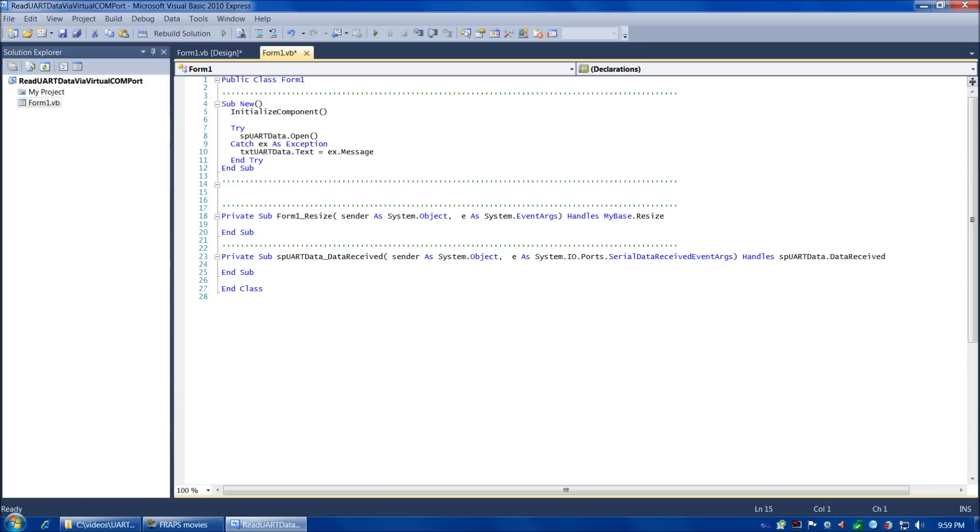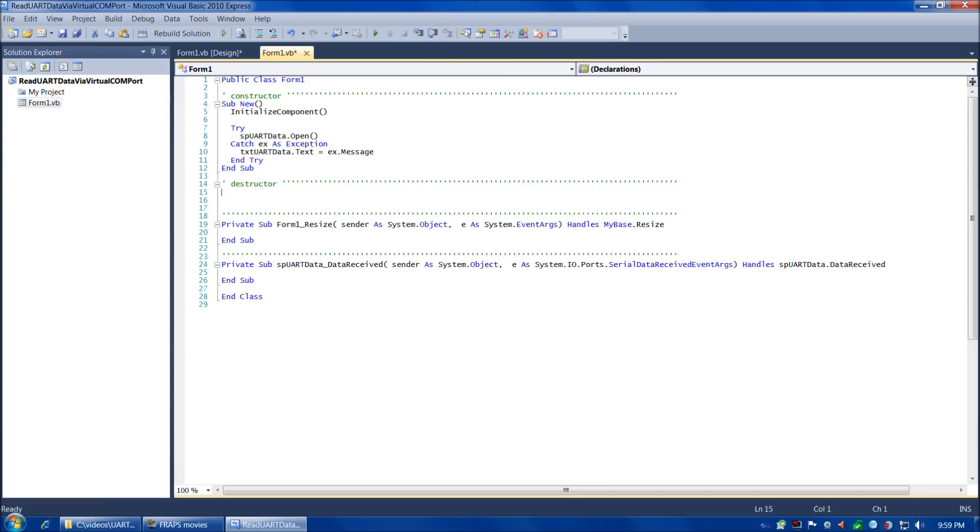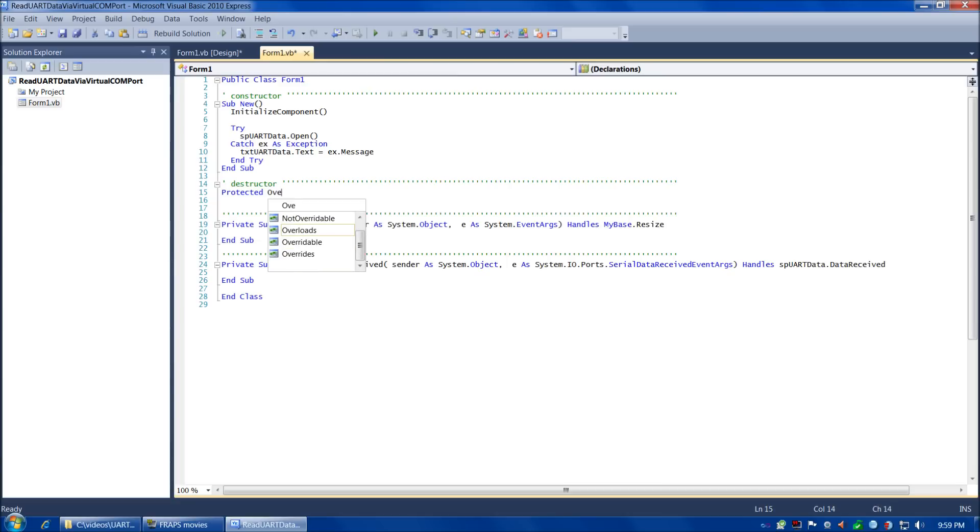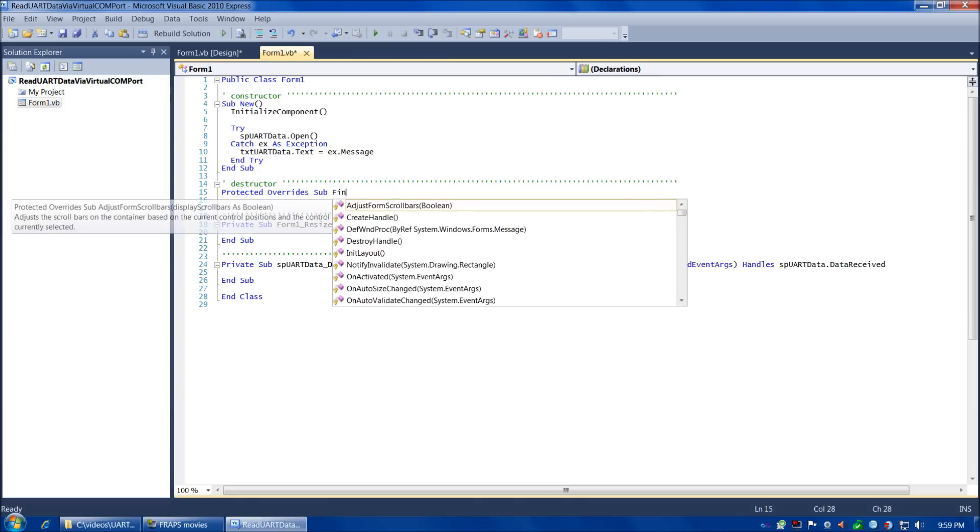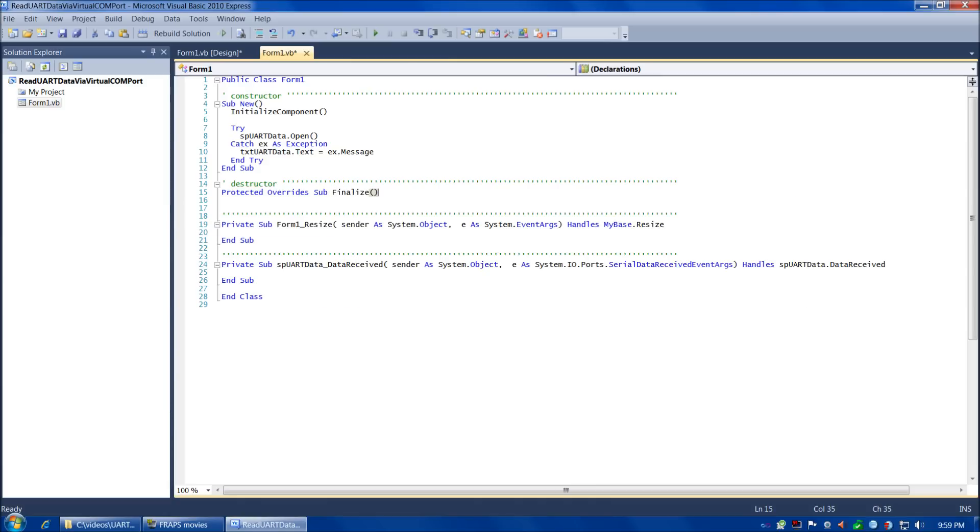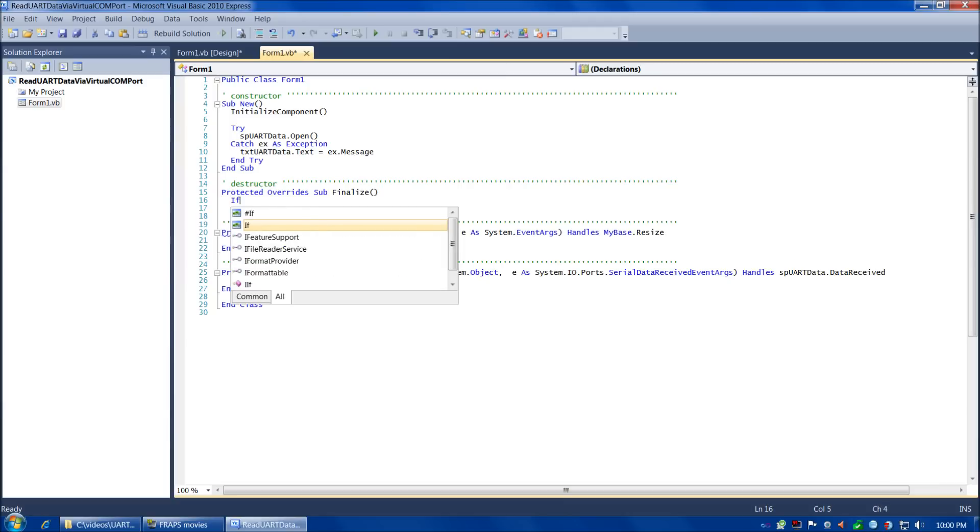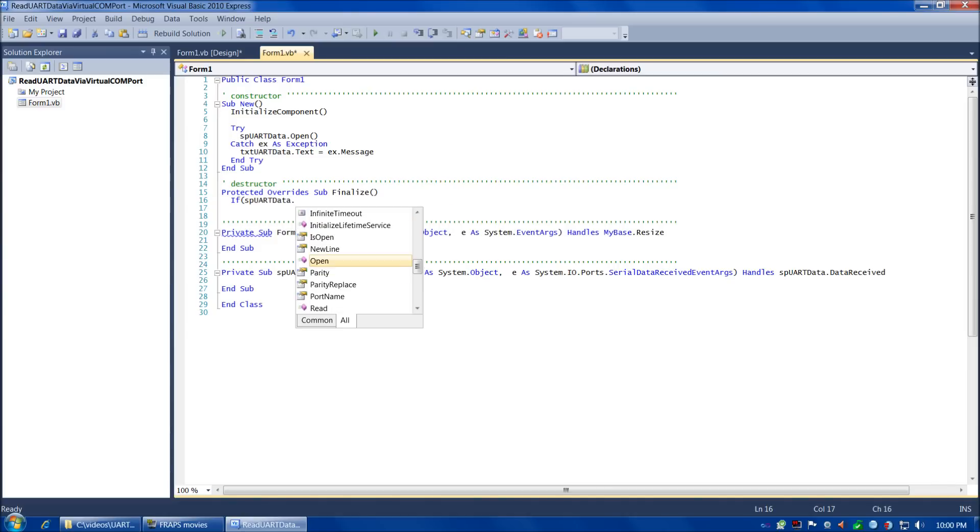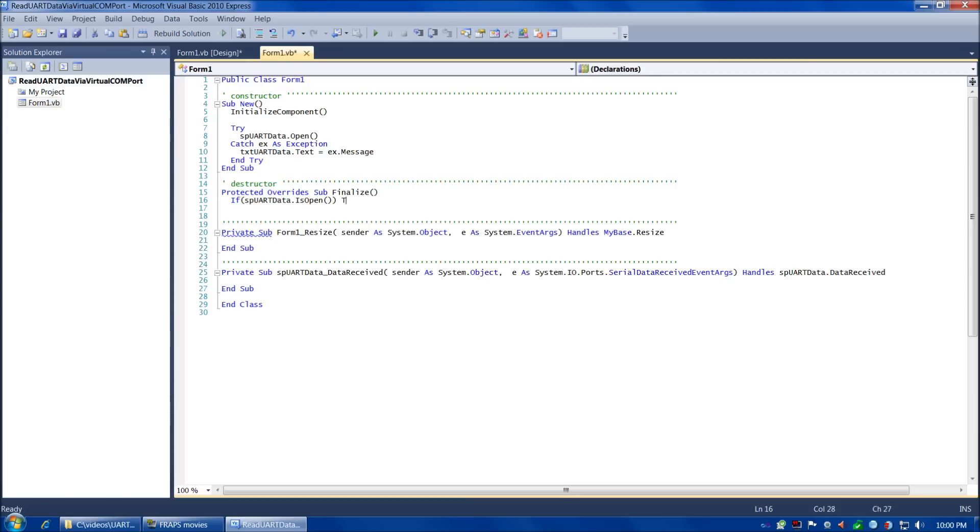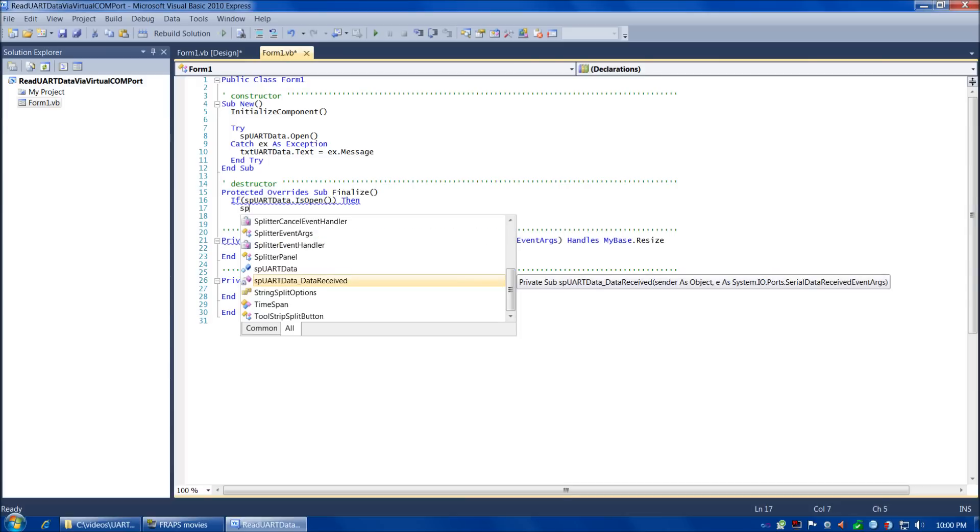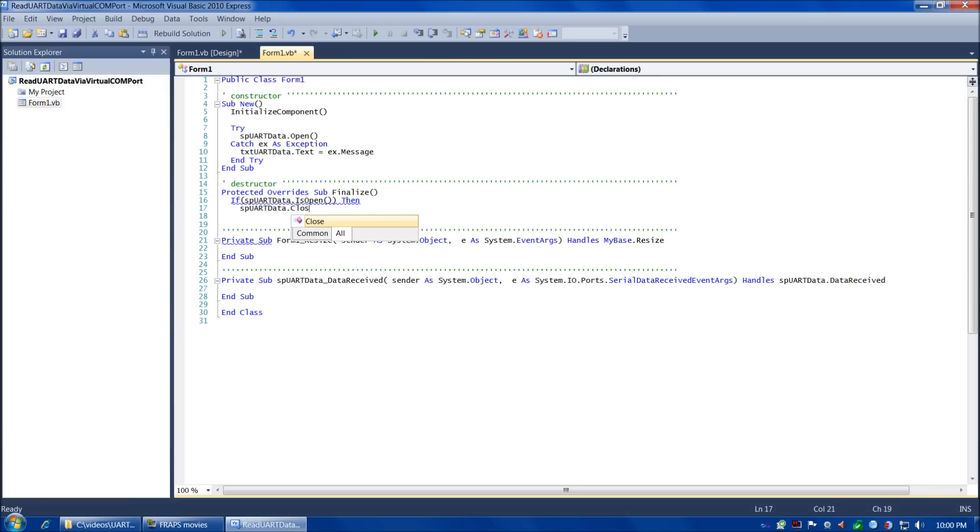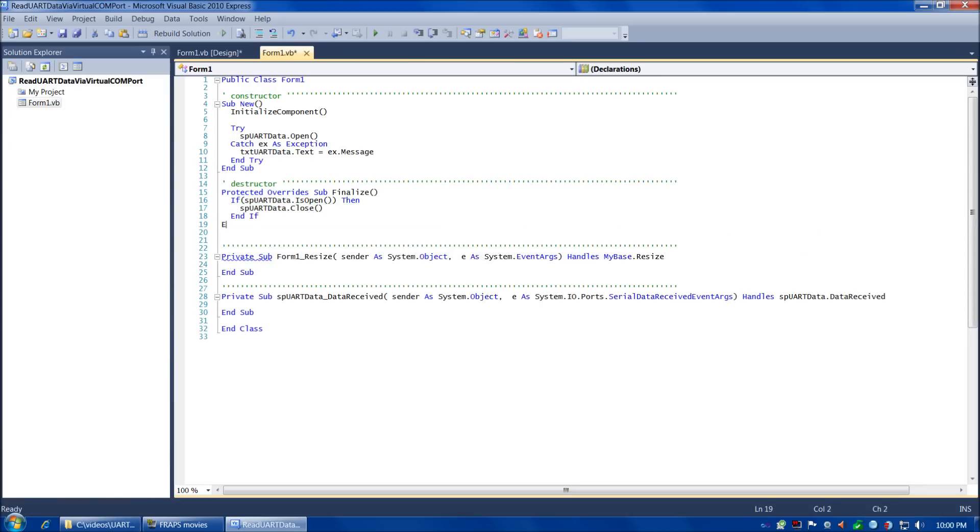Now we're ready for the destructor. Let me clarify with some comments - this is the constructor and this will be the destructor. For Visual Basic, you always want to use the syntax for your destructor as protected overrides sub finalize. What we're going to do is check if the serialport_uartdata connection is still open, then simply close it. End if and end sub.